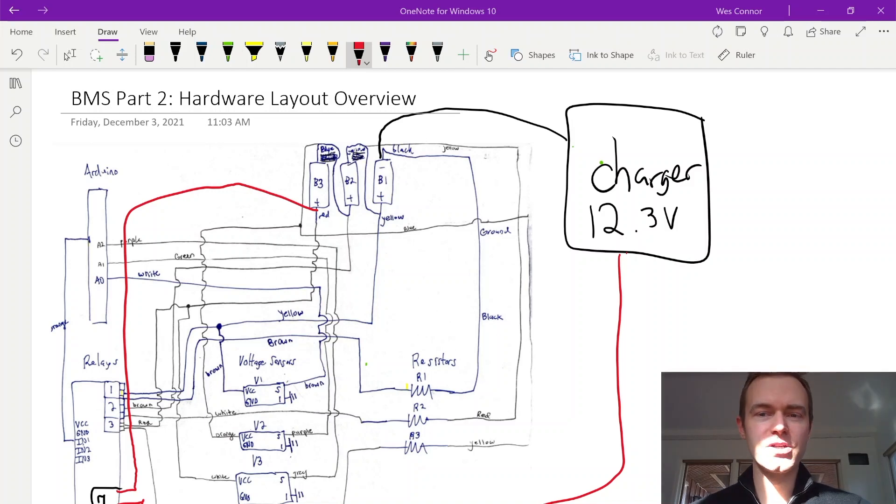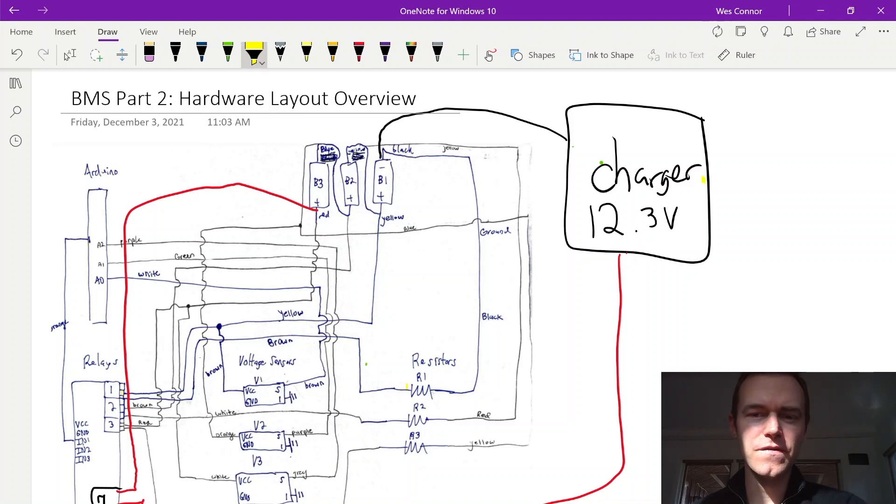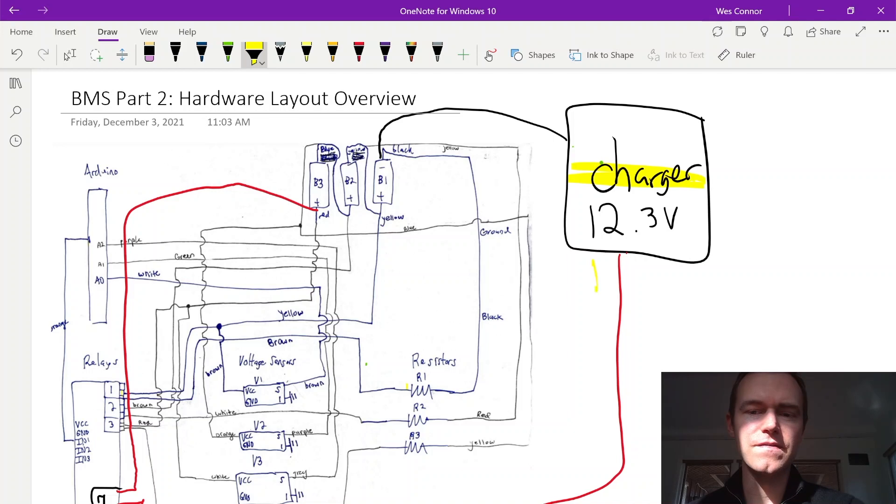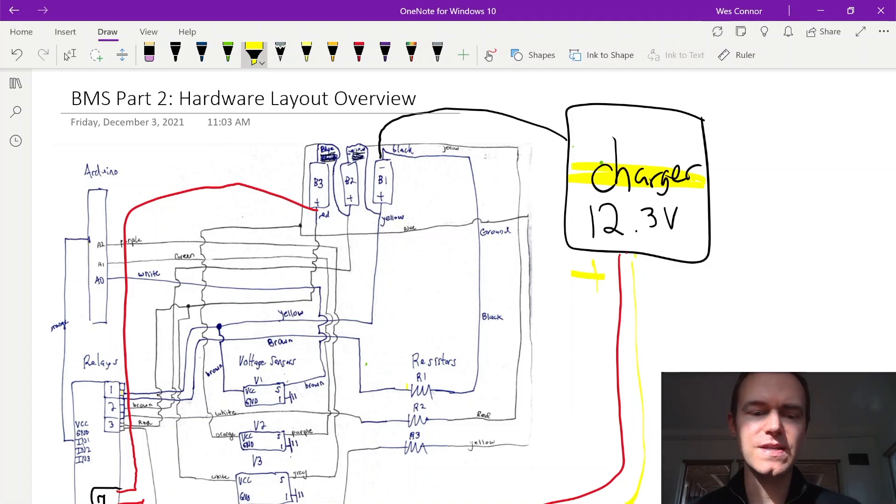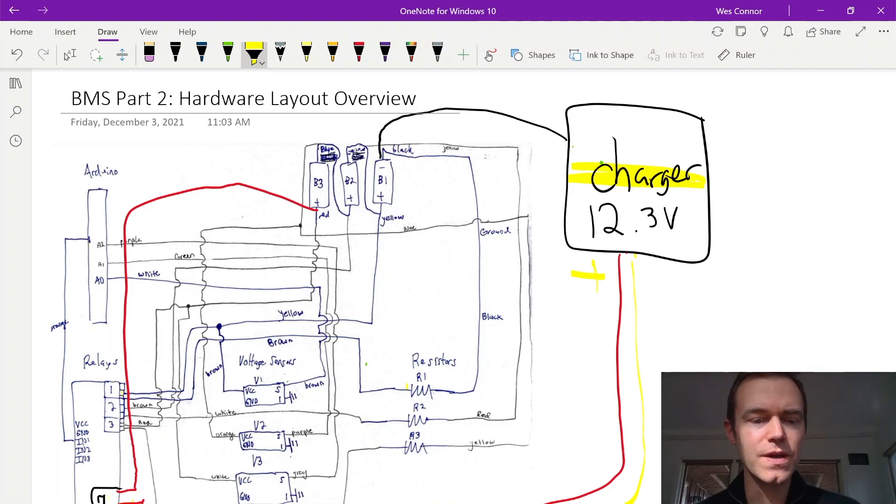Now let's talk about the charger and how that is connected and disconnected from the circuit. So over here, I've drawn in the charger circuit. And on the positive lead here, we have this connected to the seventh relay in our eight relay bank. And when we want to activate the charger, we close this relay.